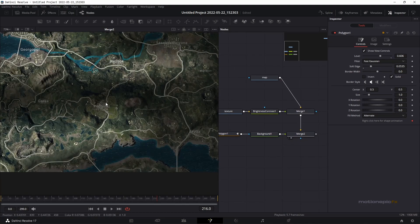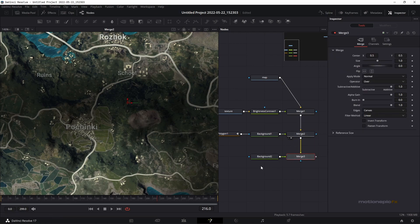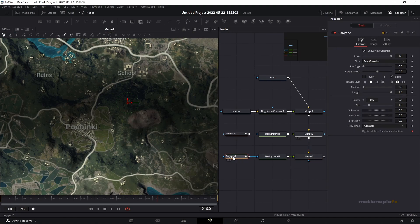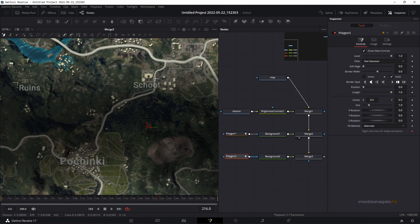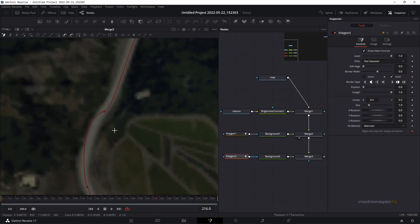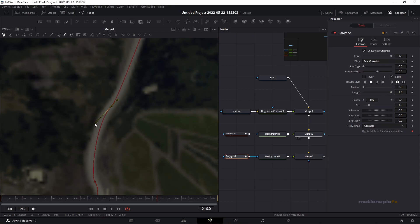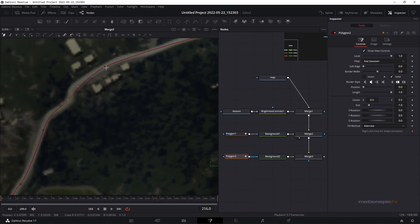Now the next thing is creating our map travel animation. We'll use another background node, connect it to a merge, and again use a polygon mask. Draw your shape along one of the paths on the map — I'm going from the School building to Pochinki. Start drawing your shape, finish it up, then click on any of the points to get handles you can edit and move into any shape. Take your time and do it as precisely as you can.